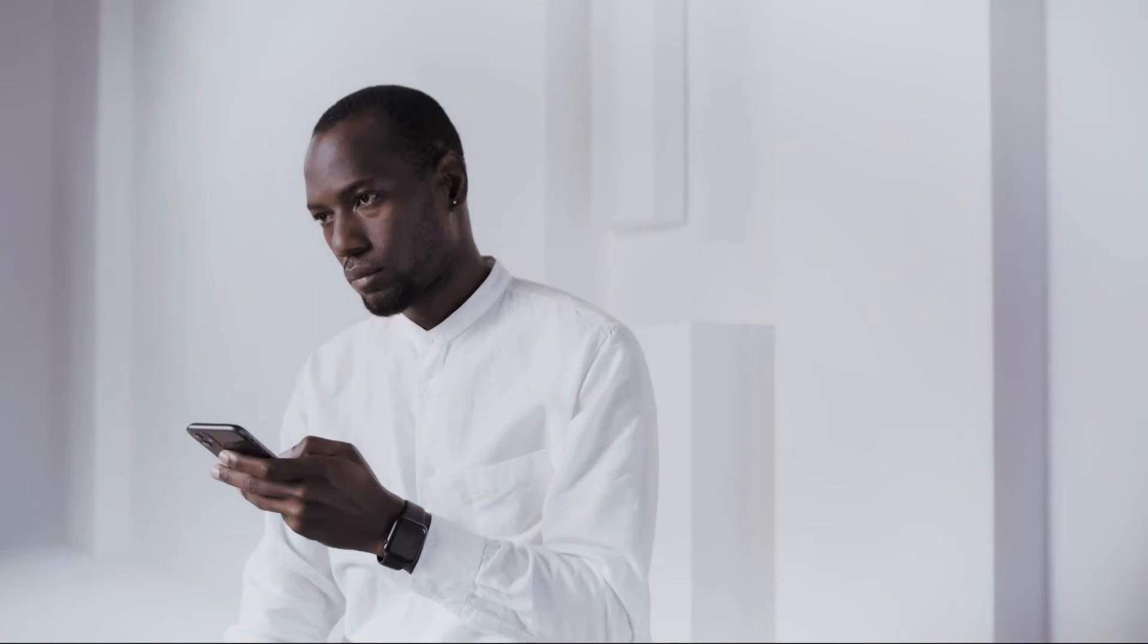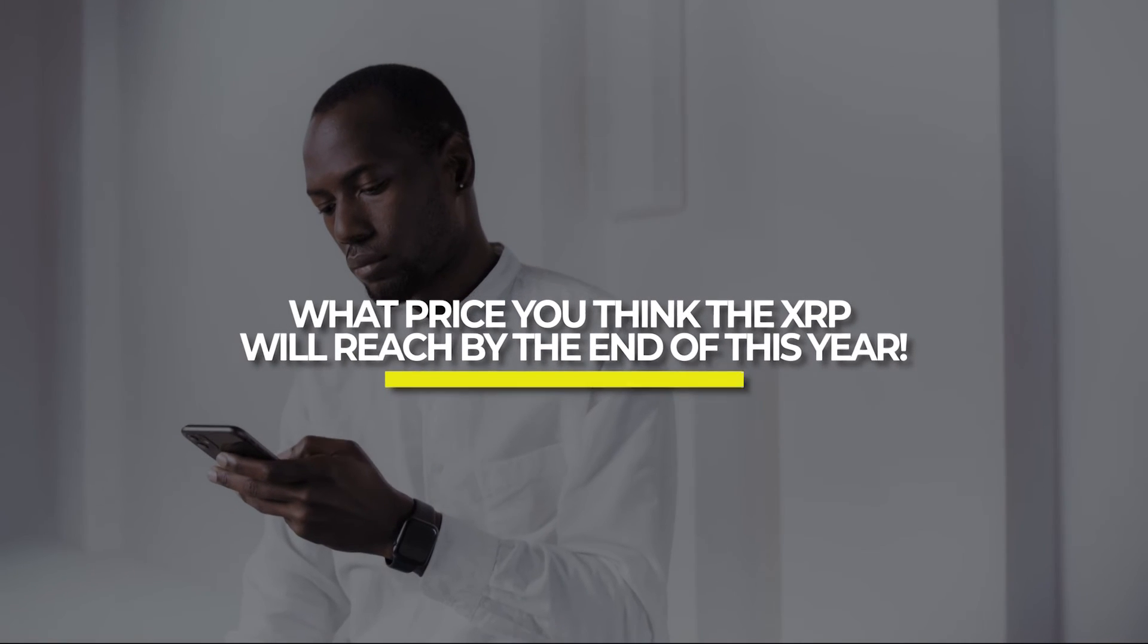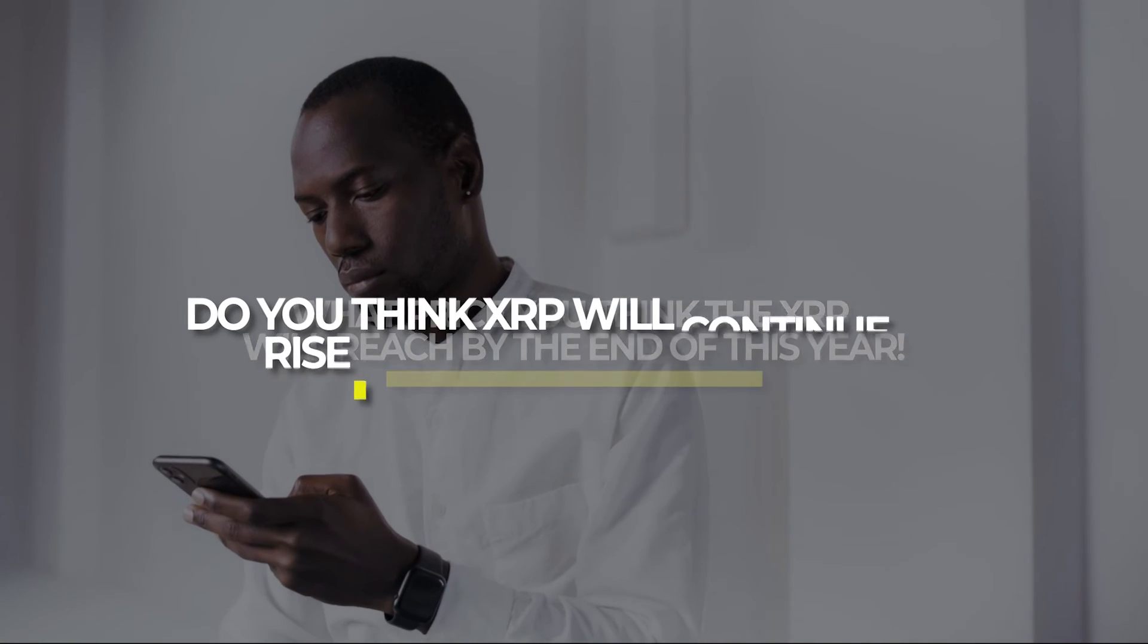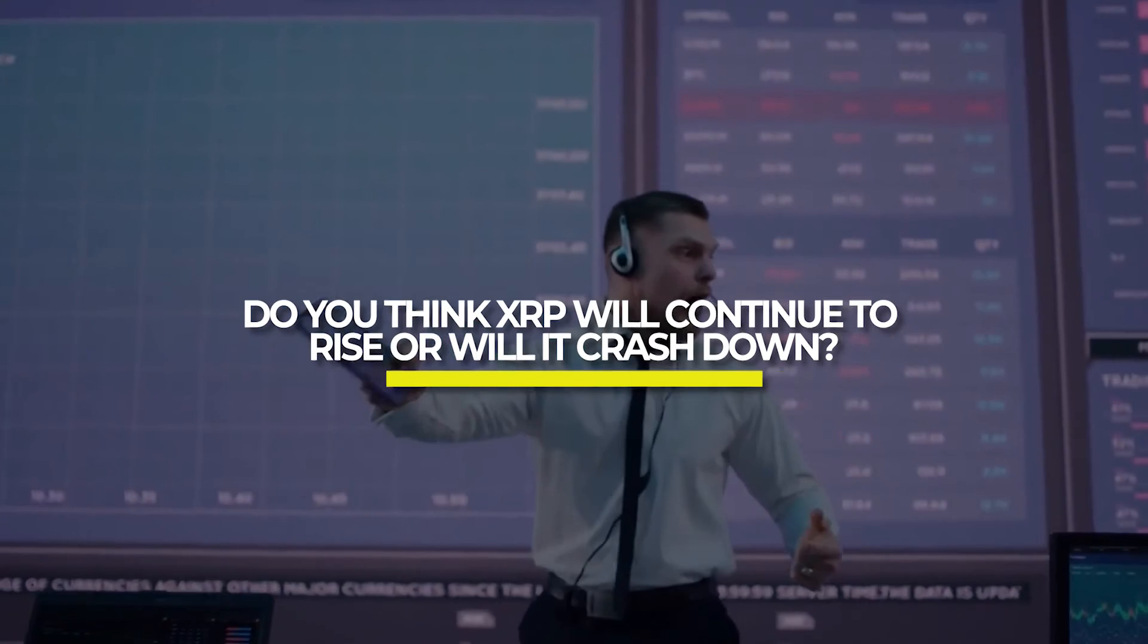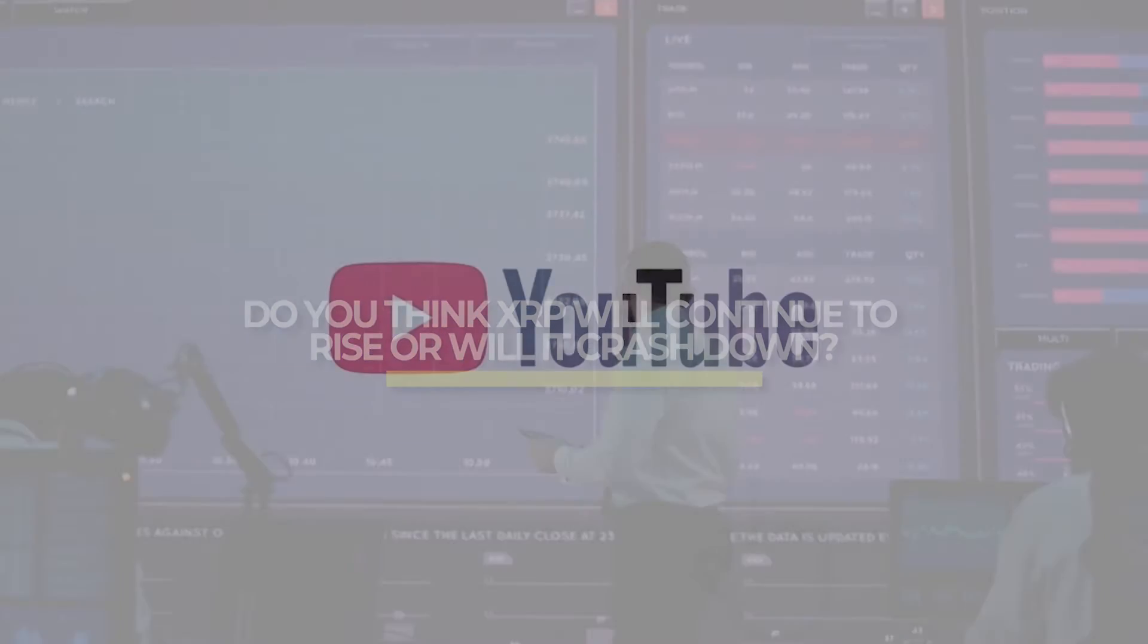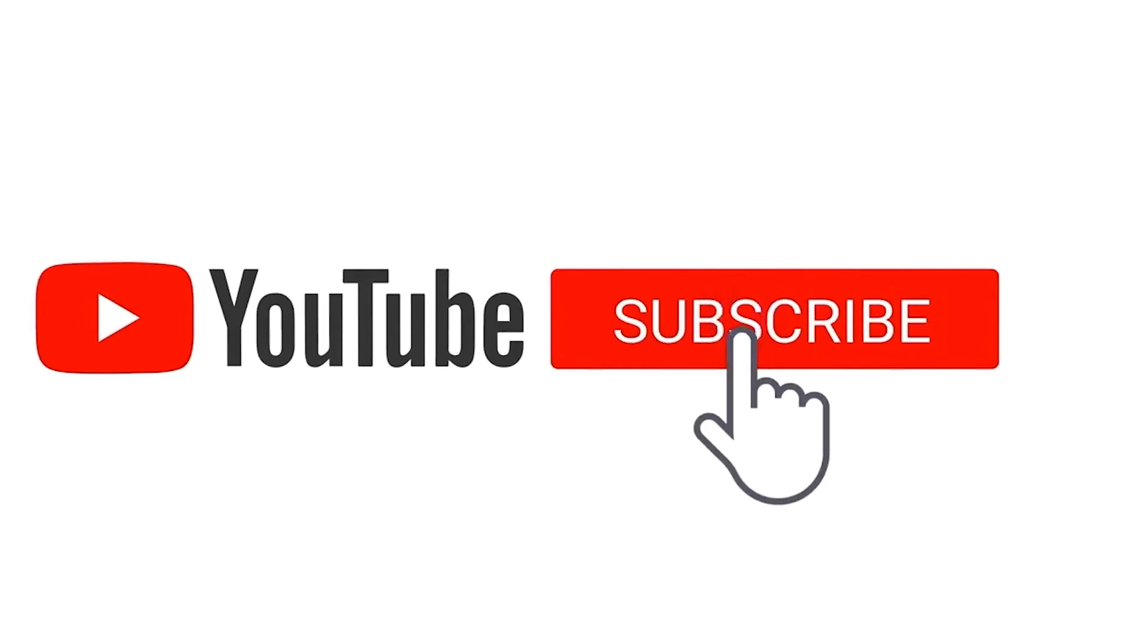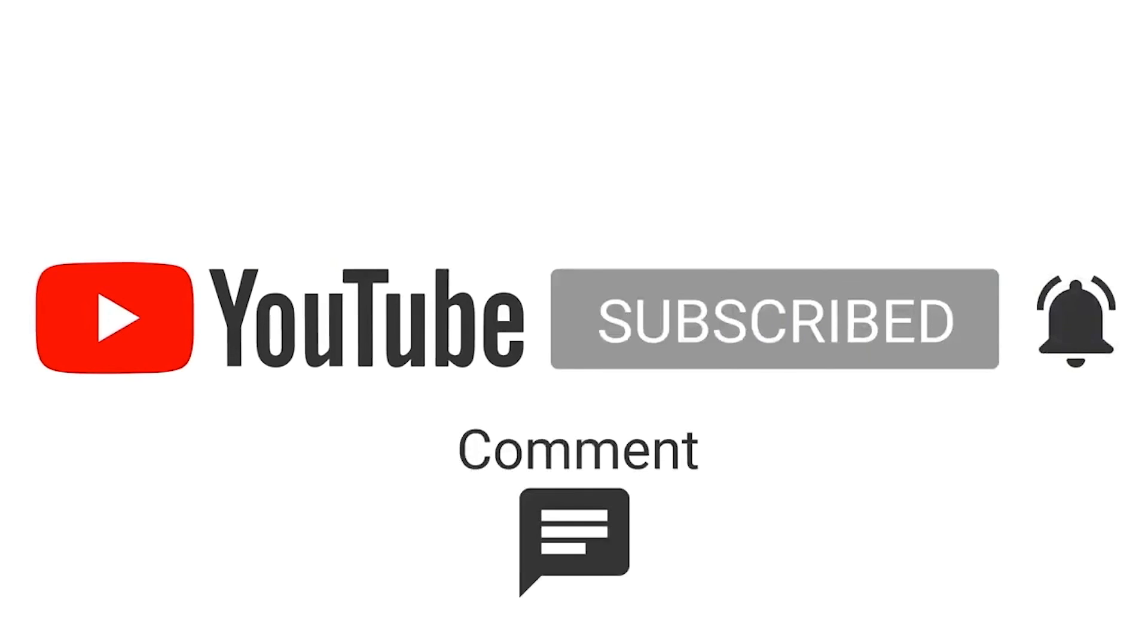That was it for today's video. Let us know in the comments down below what price you think the XRP will reach by the end of this year. Do you think XRP will continue to rise, or will it crash down? Subscribe to stay up to date with crypto news, and don't forget to like the video to extend your support. Peace out.